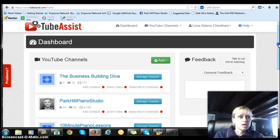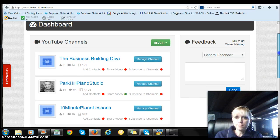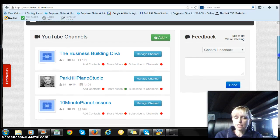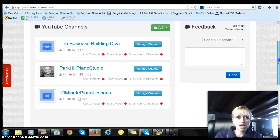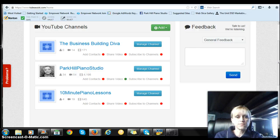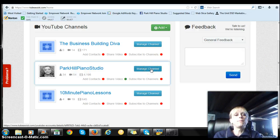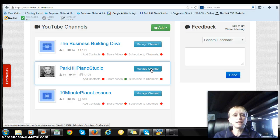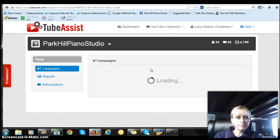We're looking at a program called TubeAssist and you can click on the link in the description box there and learn more about this once this video is over. Today I want to go to my Piano Studio channel that is one of the businesses that I run.